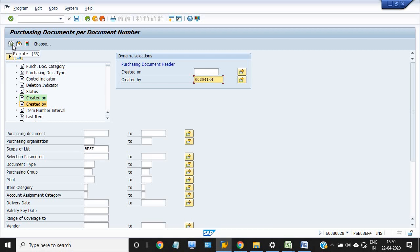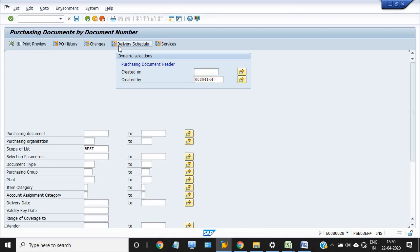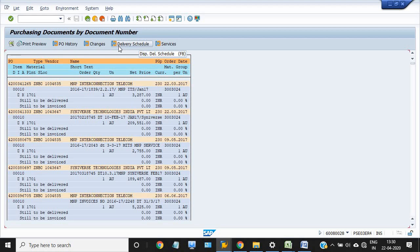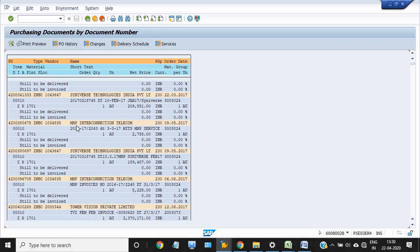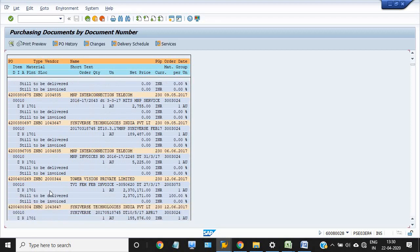See, this is the list of purchase orders created by one individual user ID. By choosing different layouts, you will get more detailed reports.